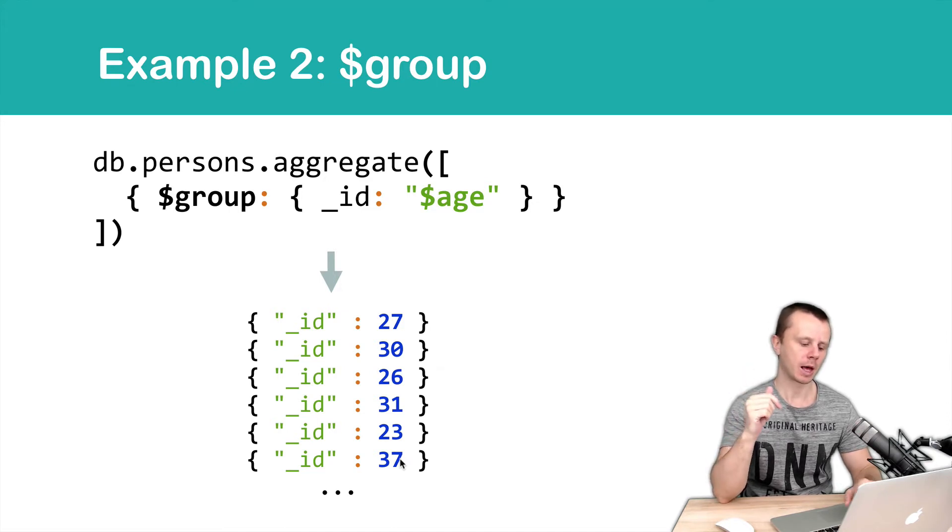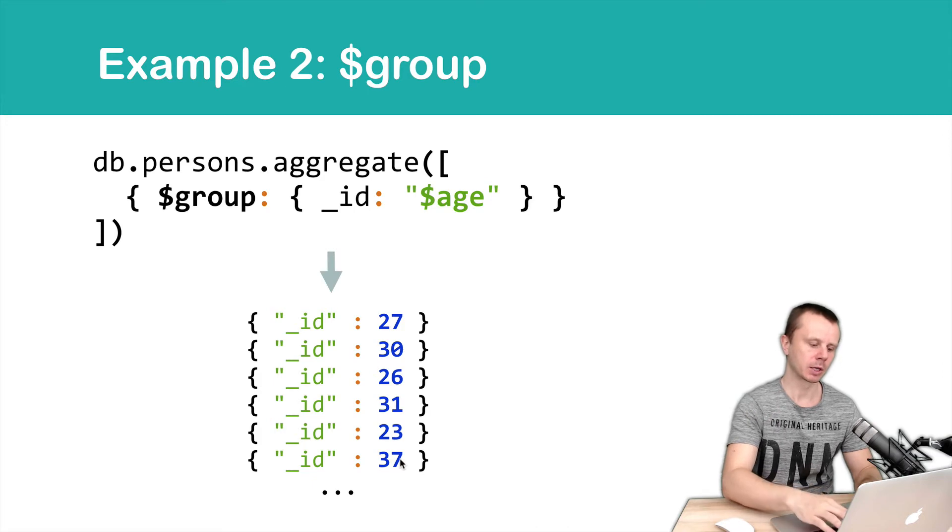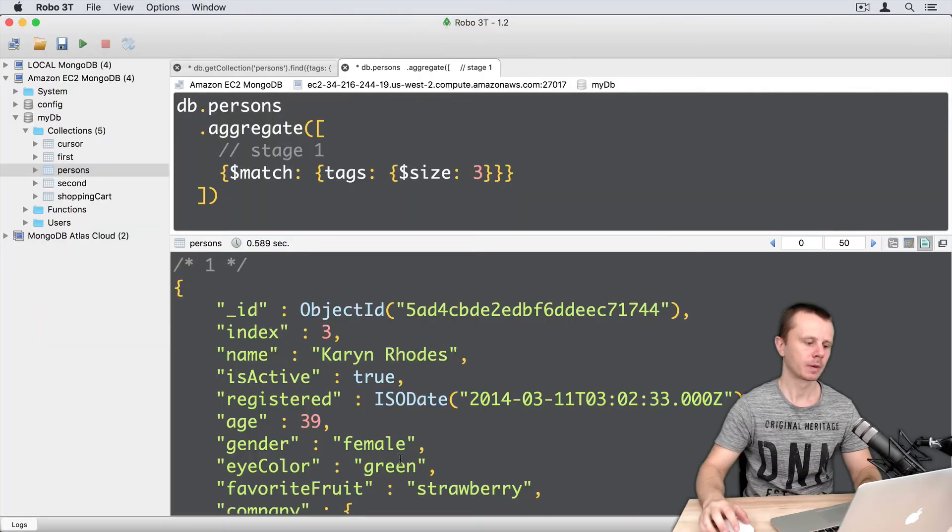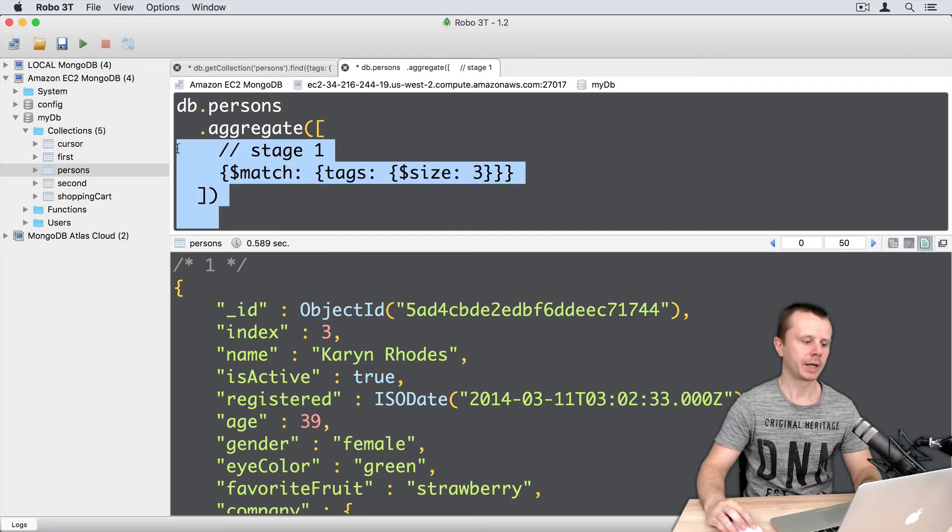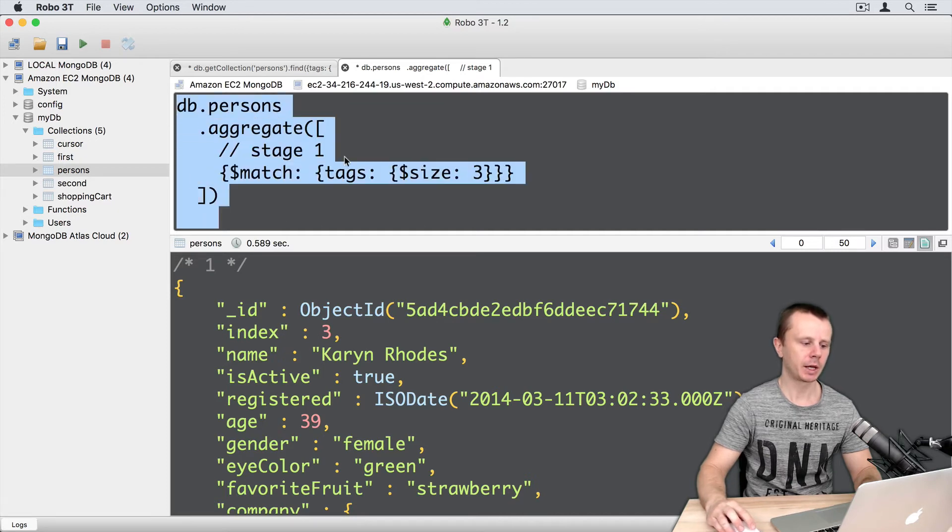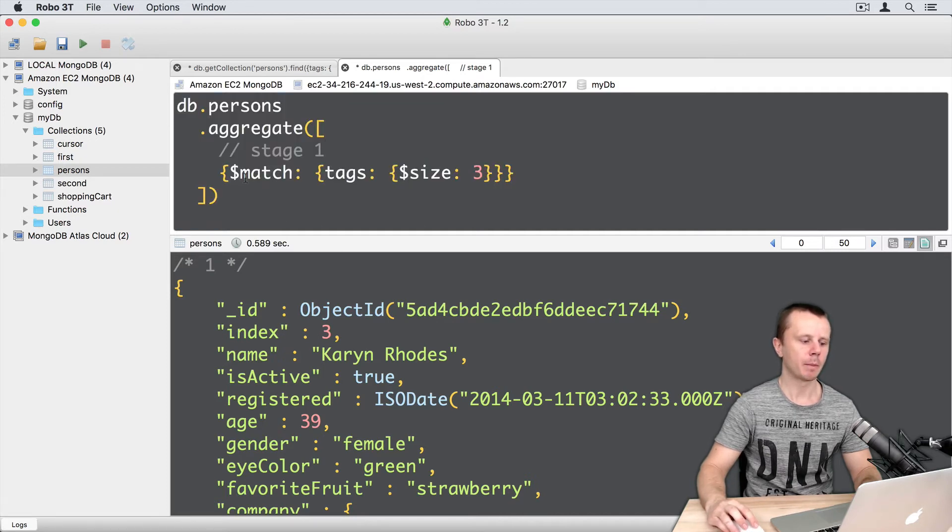Okay, let's move to the shell and play with this group operator. After previous example, we had aggregate request here with match stage. Let's replace match with the group.